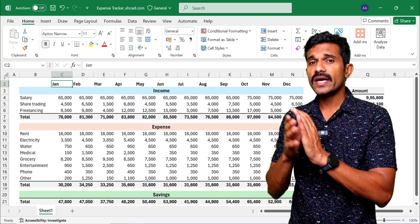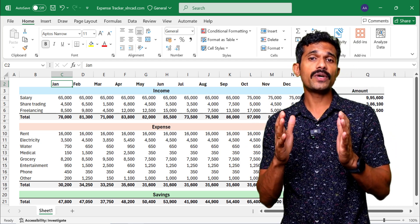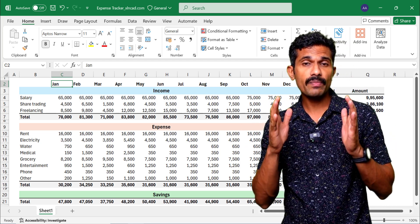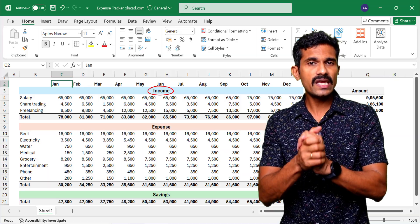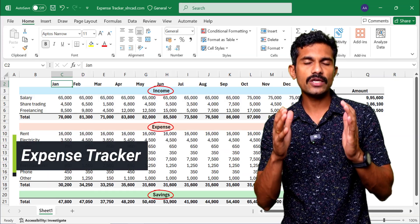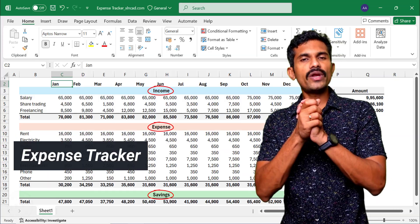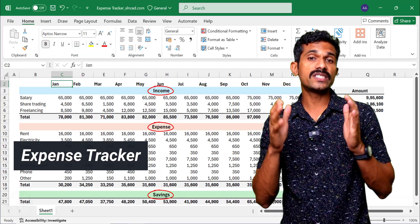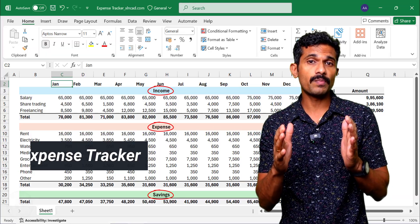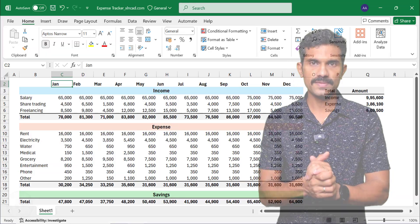What you see here is an Excel template that will help us to track and manage our income, expense, and savings on a monthly basis. Now let me show you how to design this Excel template in less than 8 minutes.